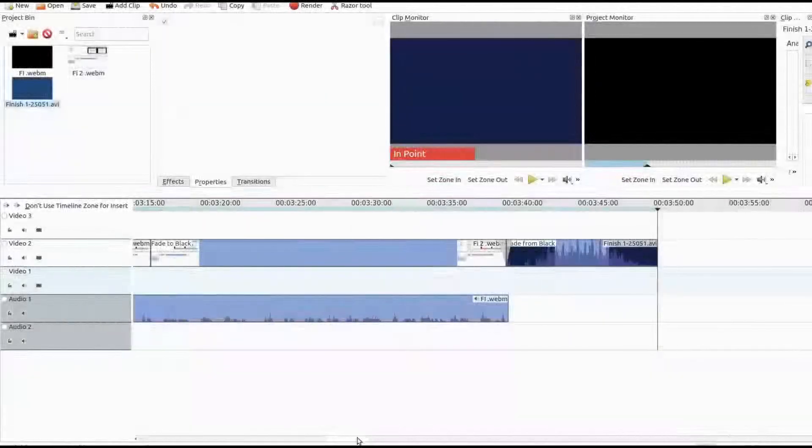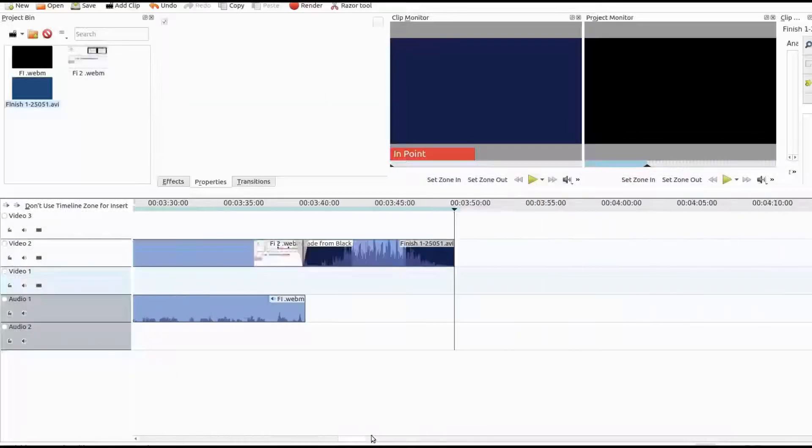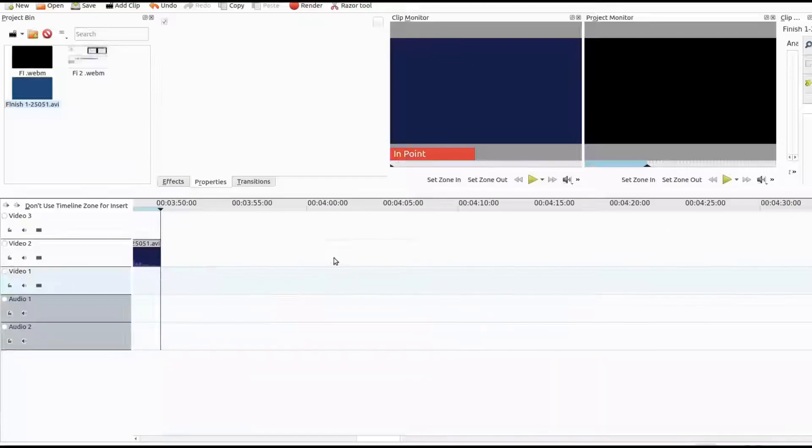This is Redfeather from GrepHacks. In this Kdenlive video, we will be showing you how to save a project if the video disappears.